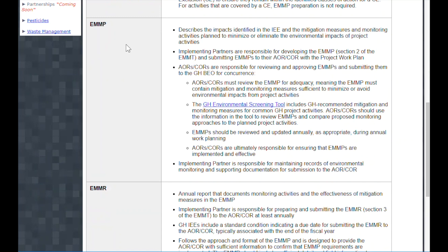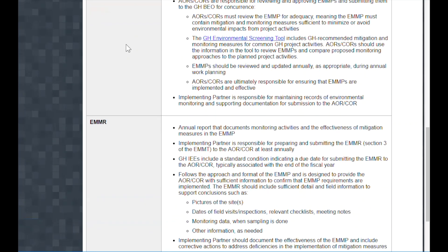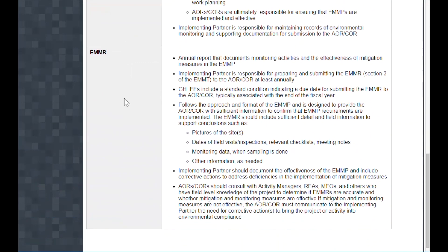Projects receiving a negative or positive determination will also be required to develop an EMMP. The EMMP is developed by the implementing partner and describes the mitigation measures and monitoring activities planned in order to minimize or eliminate the negative impacts of project activities. Finally, implementing partners on projects with EMMPs are required to submit an EMMR — an annual report that documents monitoring activities and the effectiveness of mitigation measures in the EMMP.